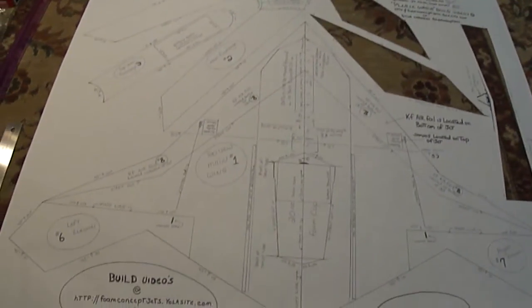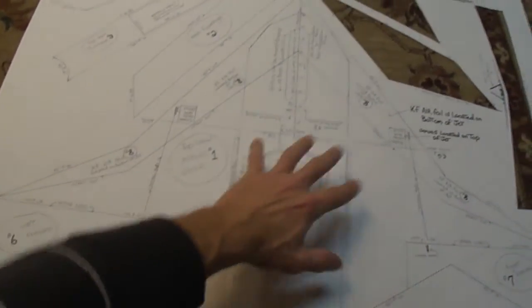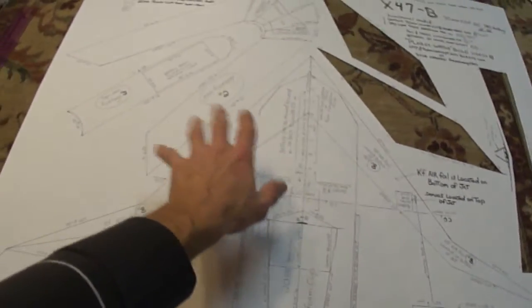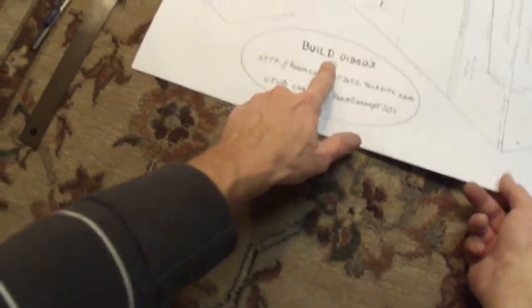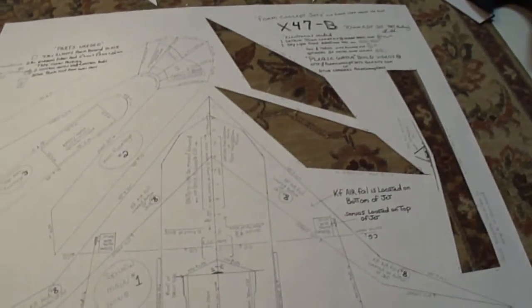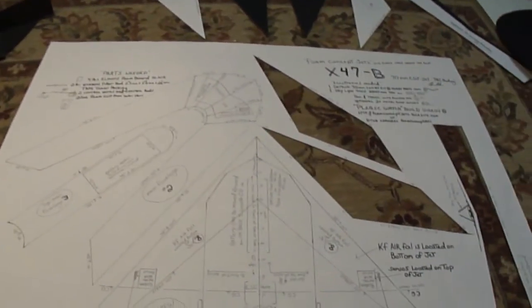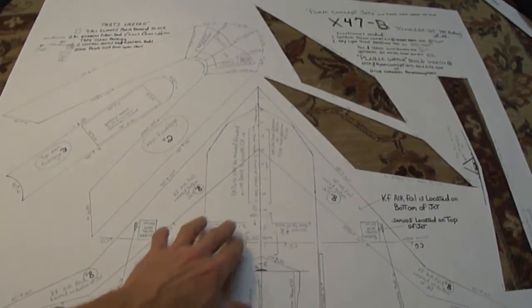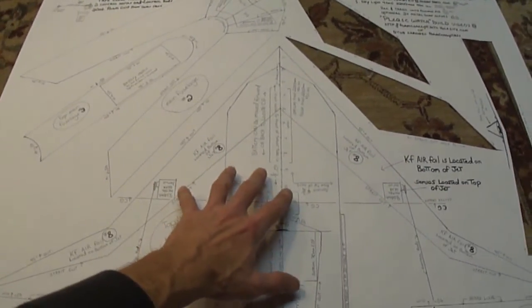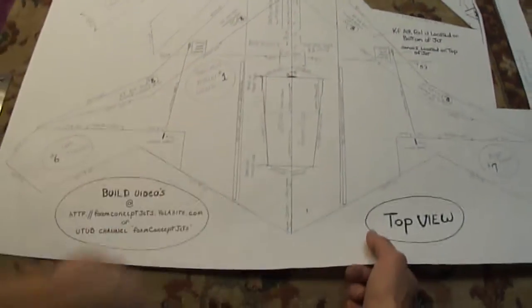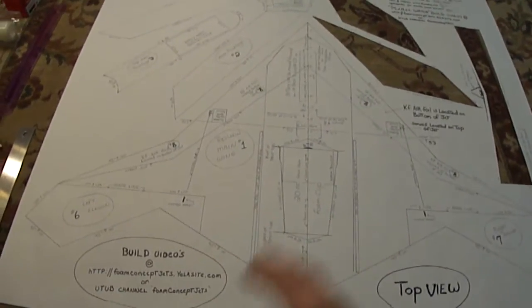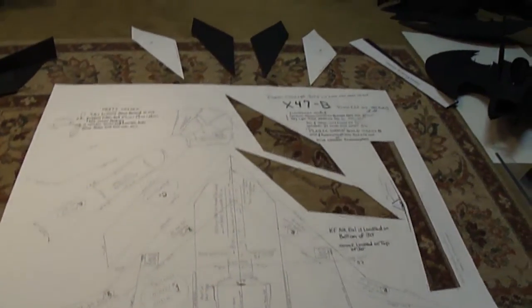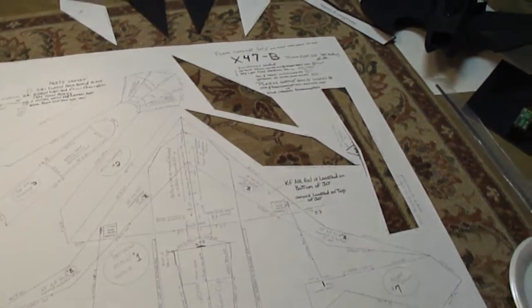I just want to say the first thing you guys want to do is read over your plans. Read everything over. You can go to your build videos to watch how to build this jet. If I were you, I would go ahead and just get two copies when you print these up. That way you got one to go off of and the other one you can cut up. Alright, let's move on to our first steps here.